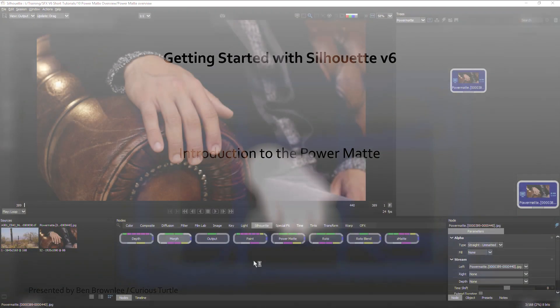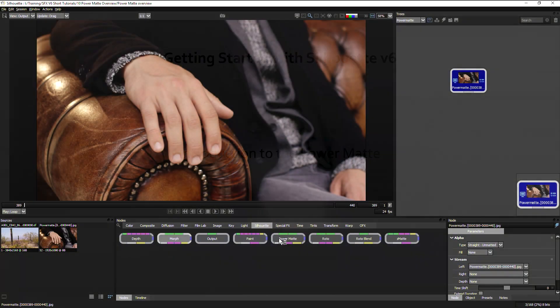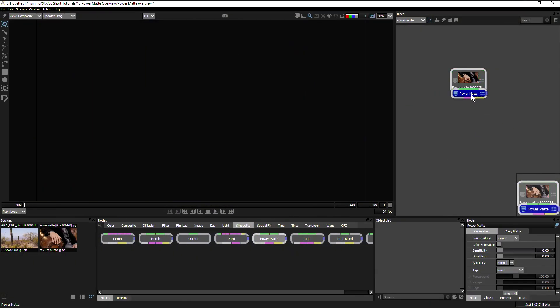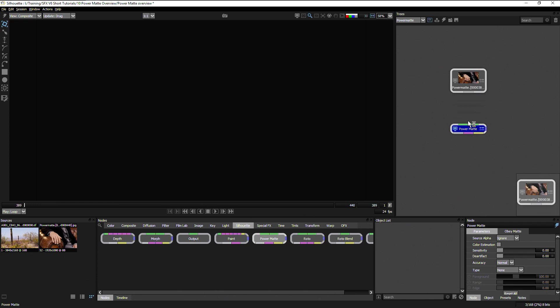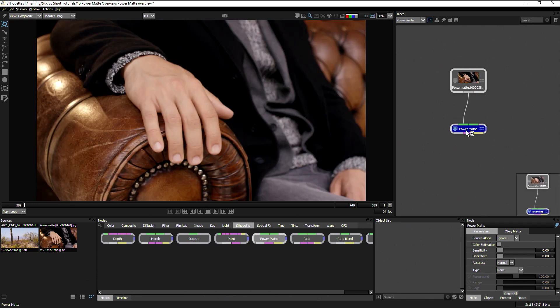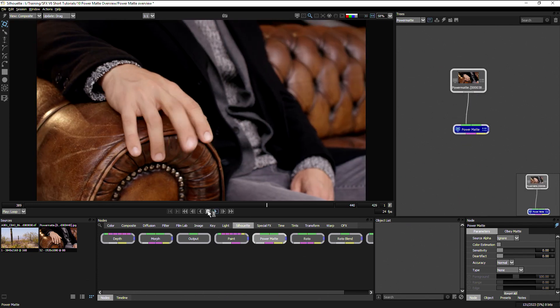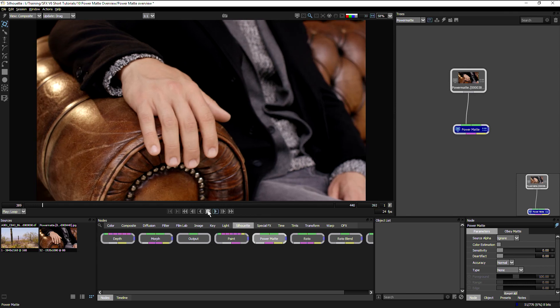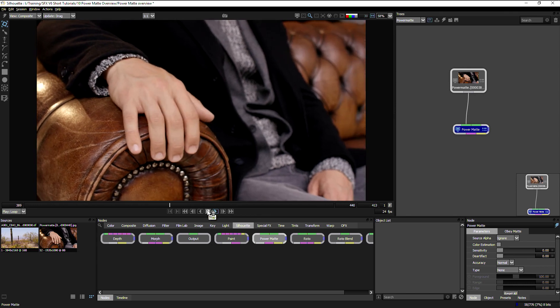Let's take a look now at the PowerMatte node. The PowerMatte node is here to help us create fast alpha channels where it might be difficult to pull a decent key, especially good when you have lots of fine details as well.